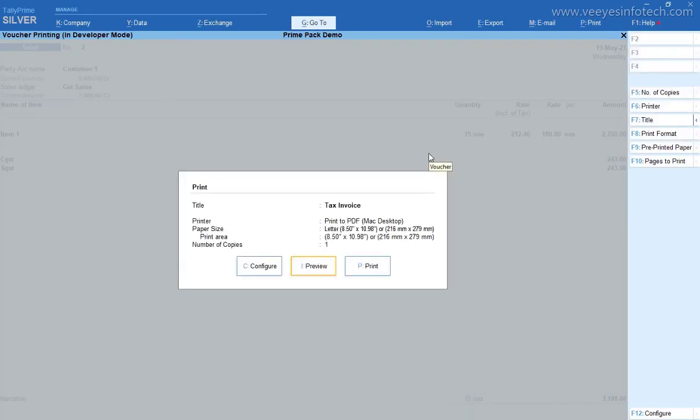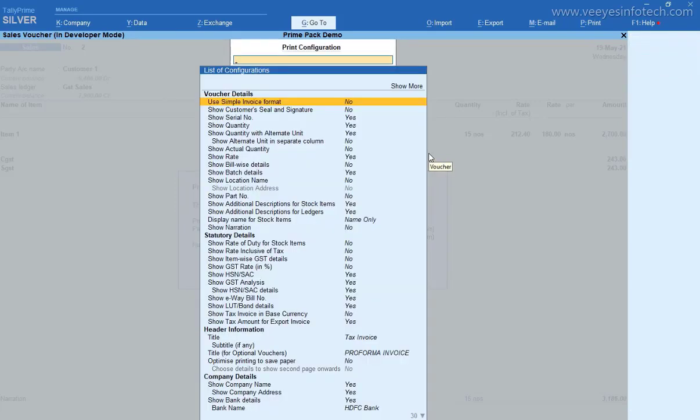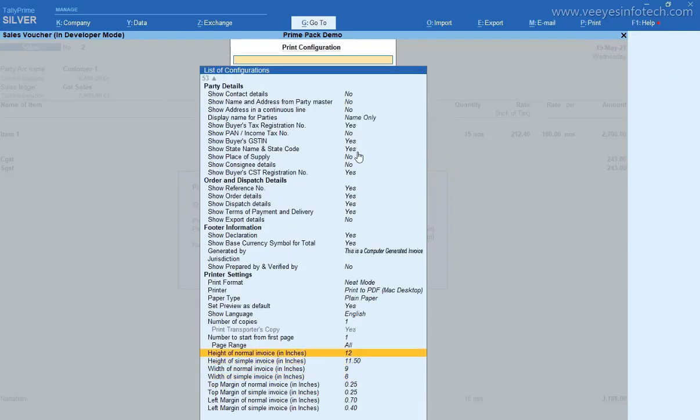How to increase I will tell you. Just go for configuration. This is the height of normal invoice and width of normal invoice.